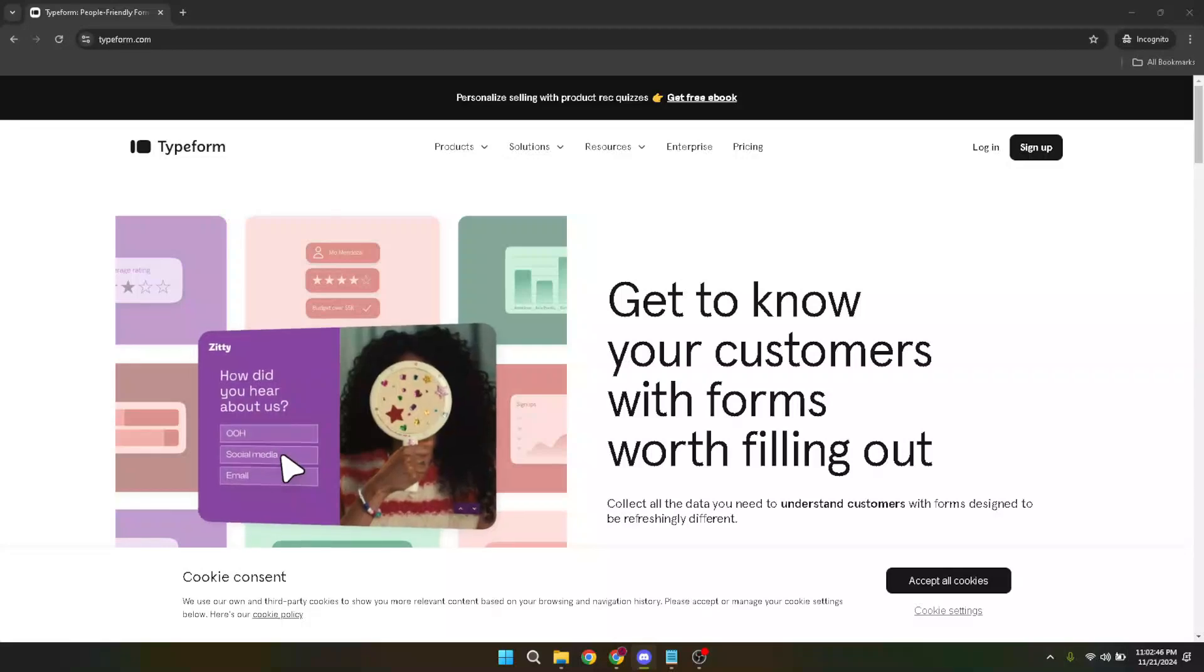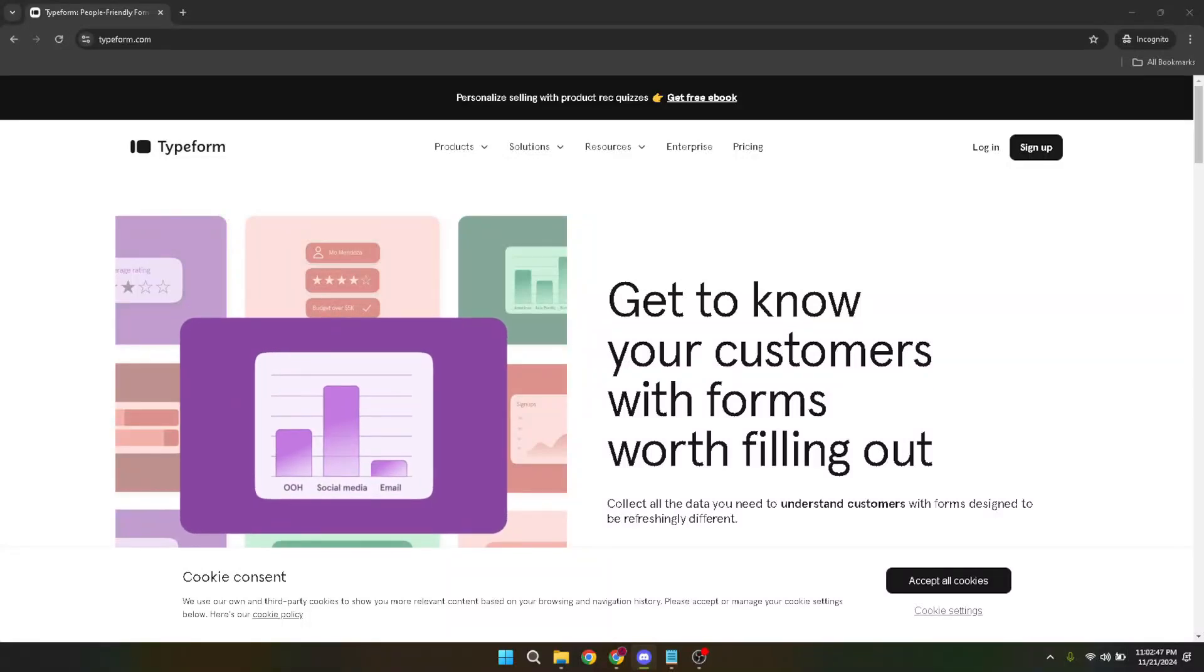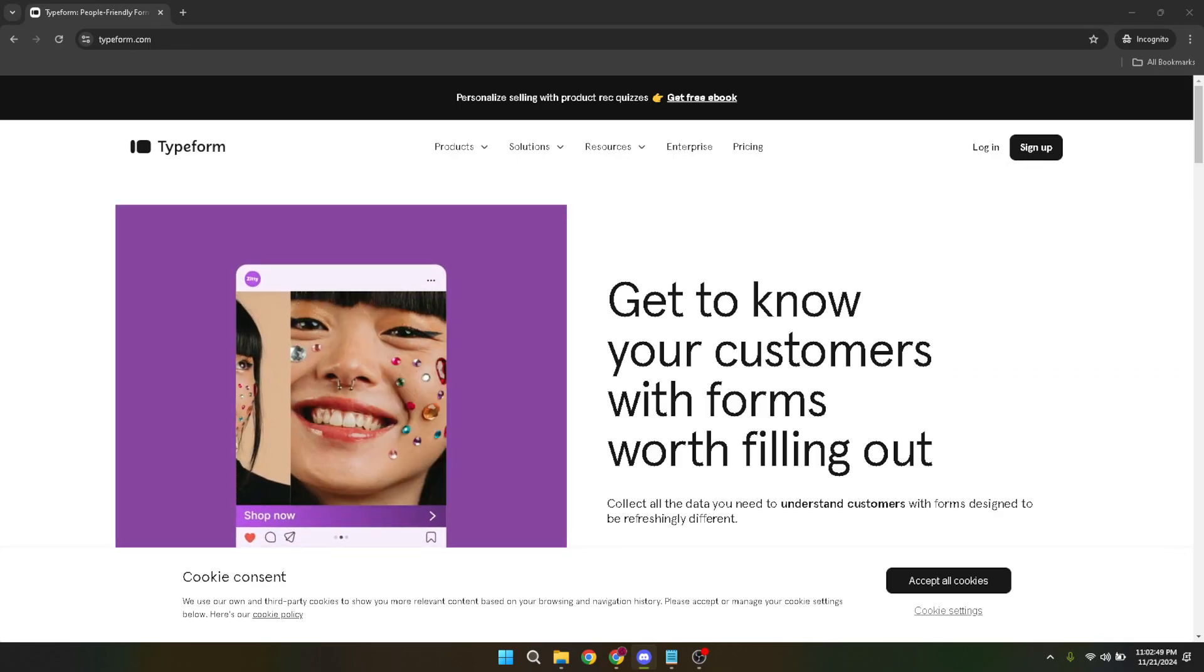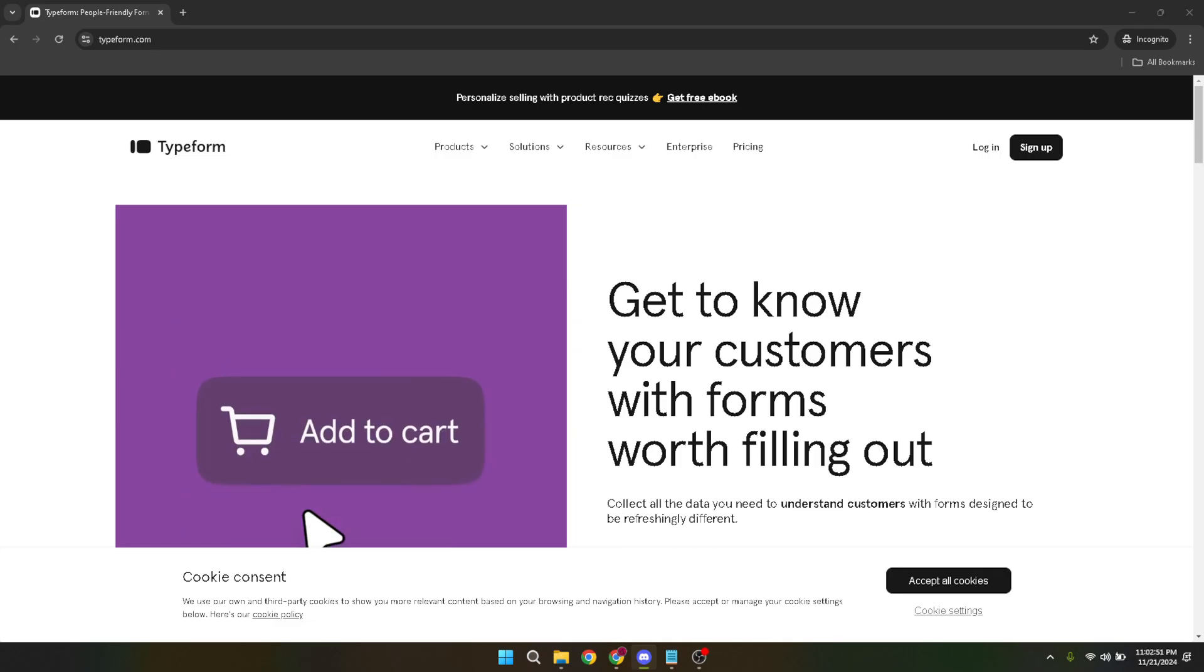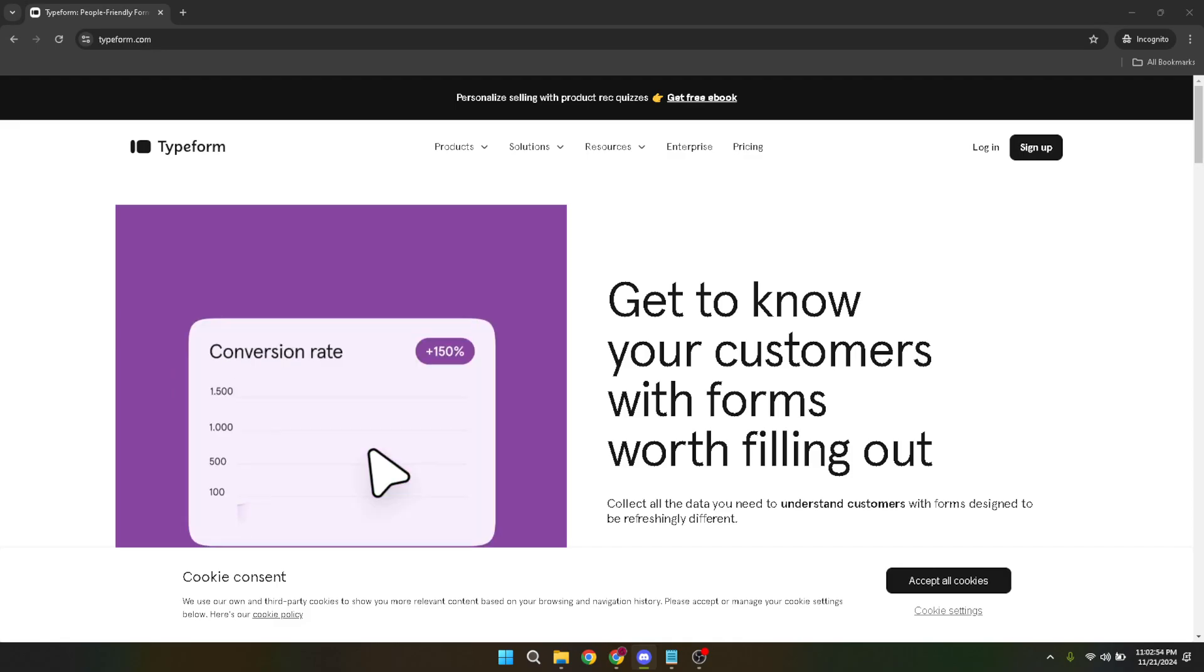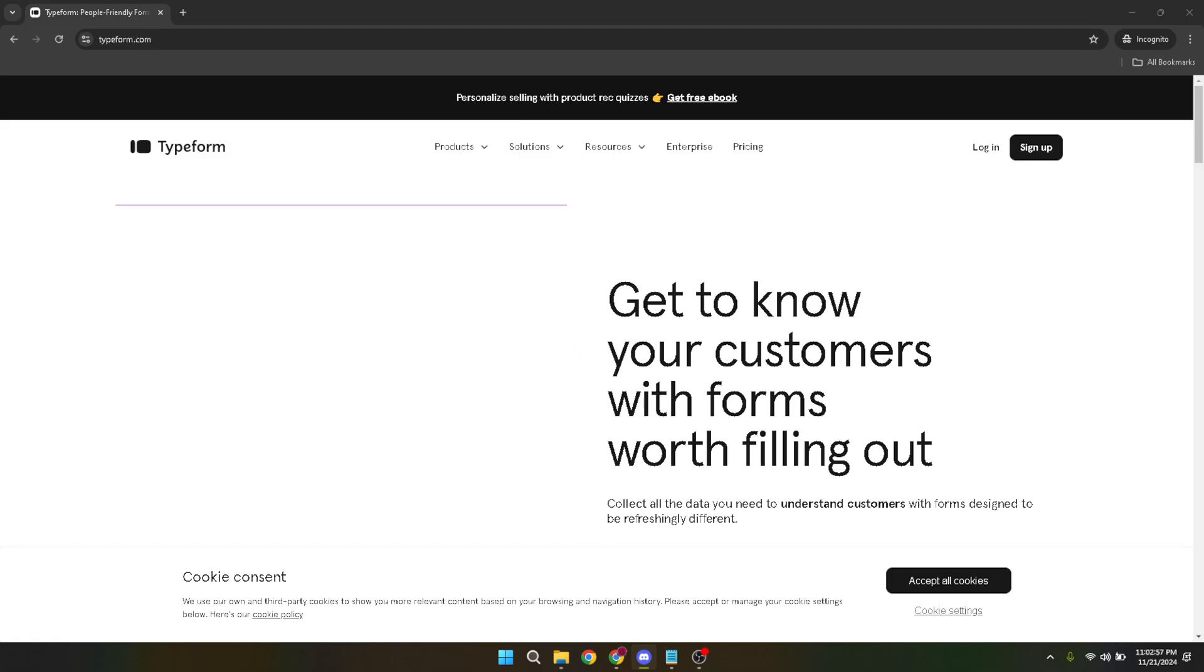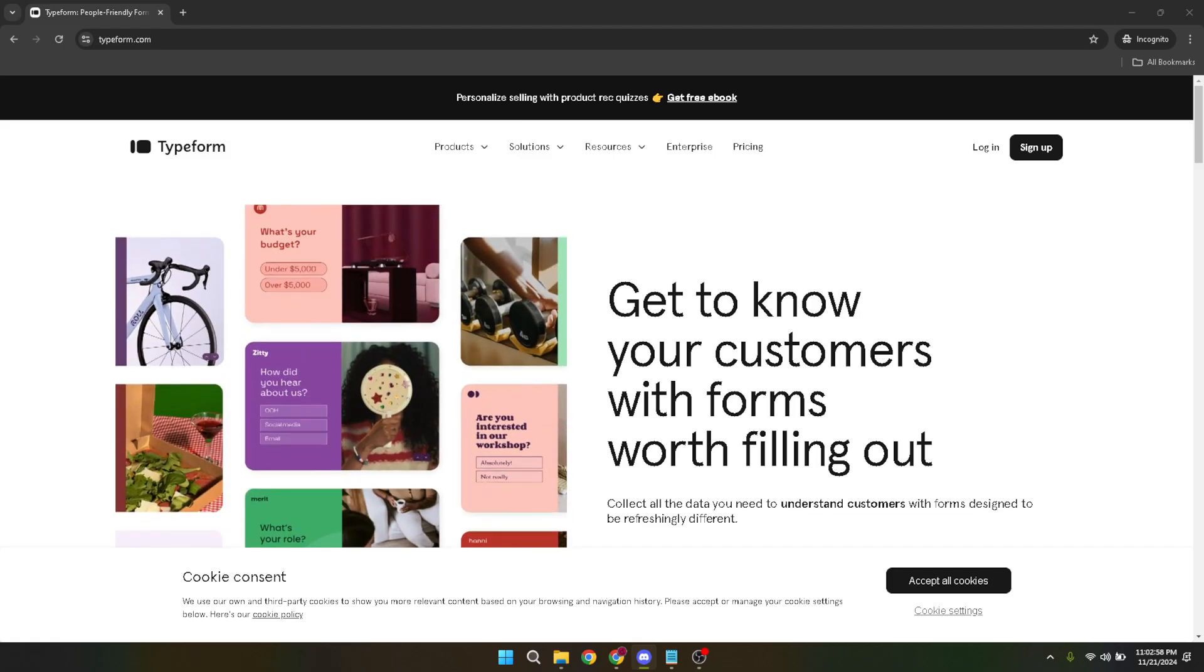In today's video, I'm going to teach you how to use Typeform logic to create dynamic and personalized forms that respond to your users' inputs in real time. This feature is a game changer for creating surveys, quizzes, or any form where you want to guide your respondents through a tailored path based on their responses. So let's dive in and see how you can harness the power of logic in Typeform to enhance your forms.